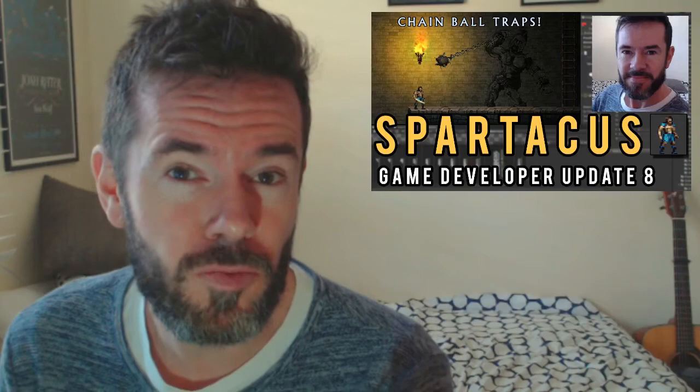Good morning everybody! Welcome to Spartacus Game Developer Update number 8. I am your host Oliver Joyce from Whiskey Barrel Studios, and 8 means two months so we've been working on this for two months plus a little bit of prep time.